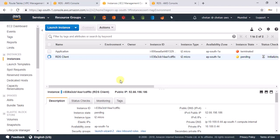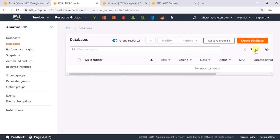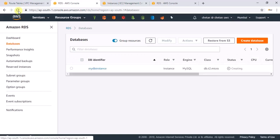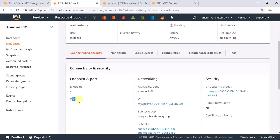Let me pause the video for a minute or so while the EC2 instance and the RDS database finish creating. You can go to the RDS console and refresh the page to check the database status. Once it is created, you will receive an endpoint and a port, which is what we need.